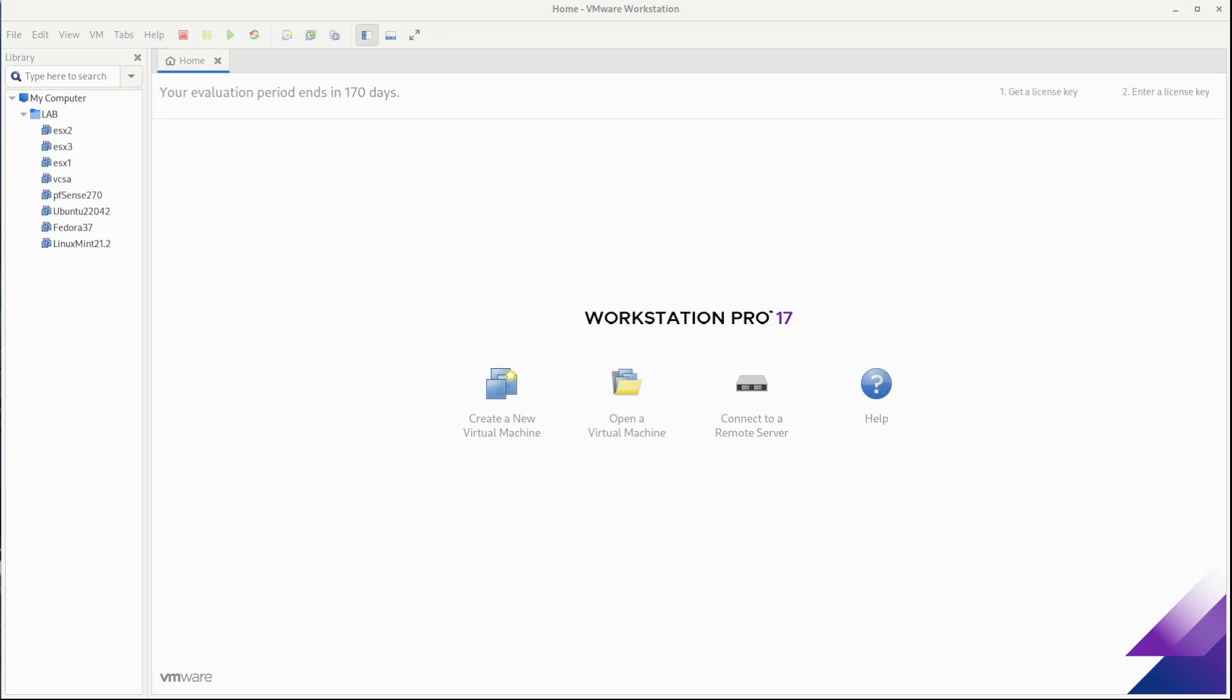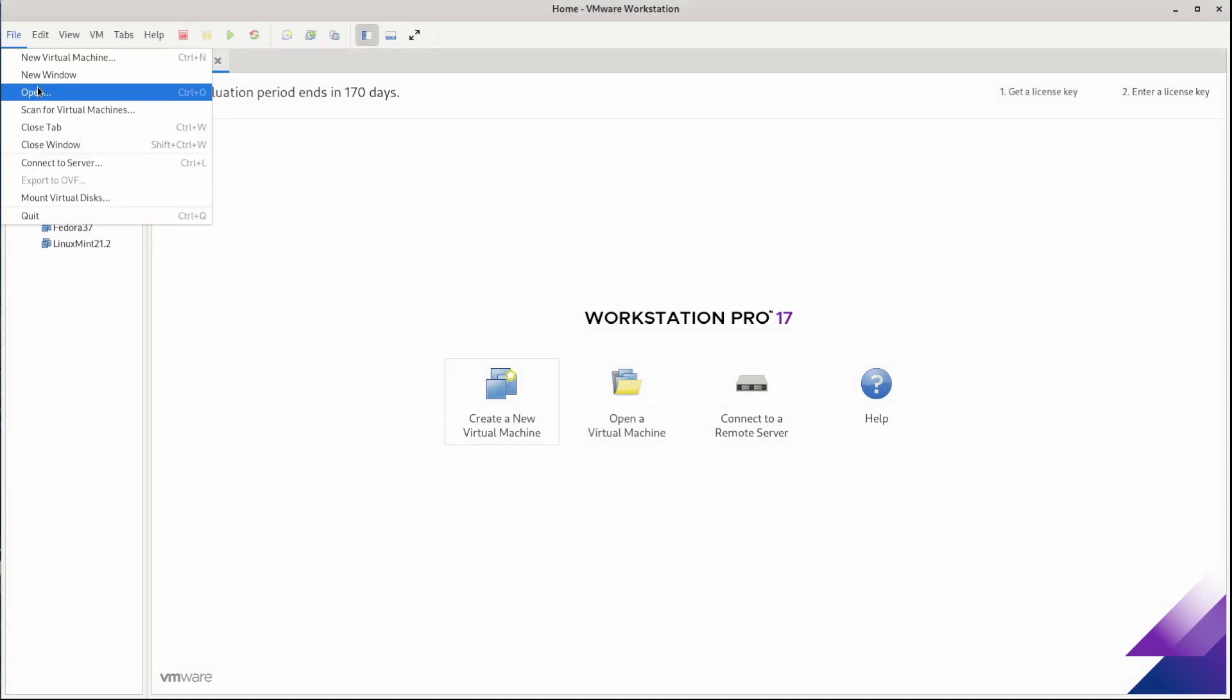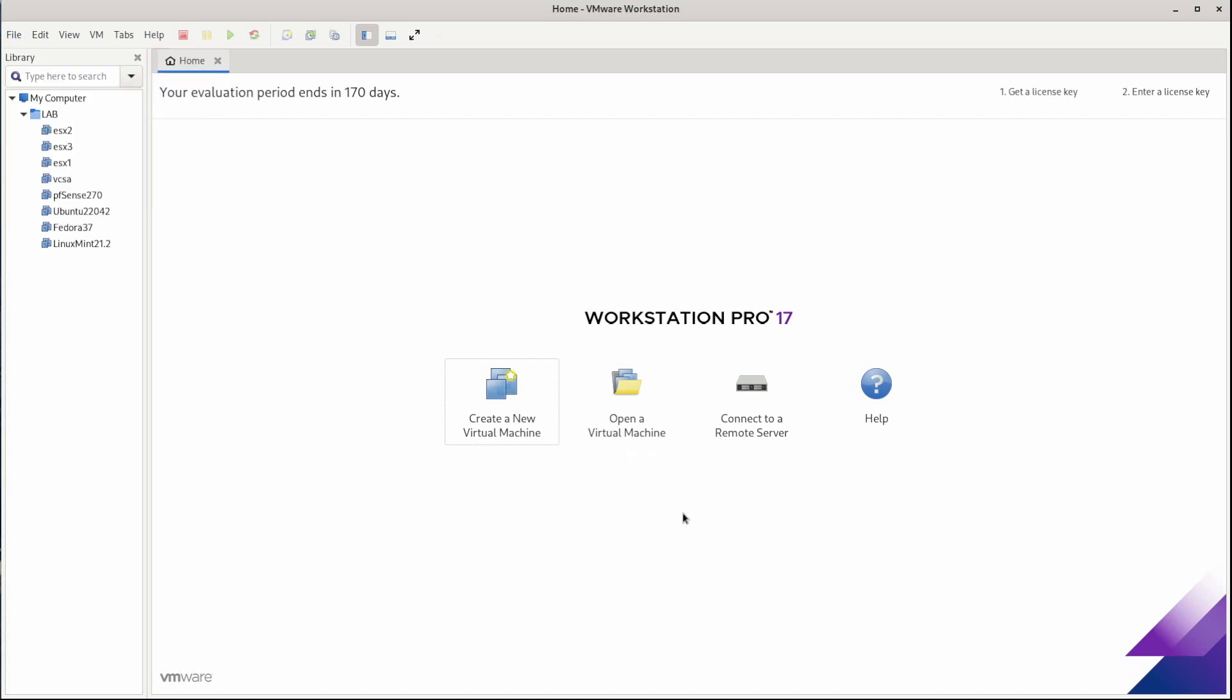Now there are a couple ways to get started with creating a virtual machine in VMware Workstation 17 running on Linux. First we could simply click on open a virtual machine here on home and then select an OVA or an OVF file. Or we could do file, open, and select an OVA or OVF.